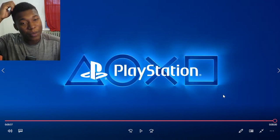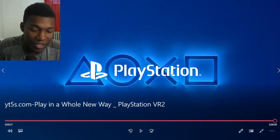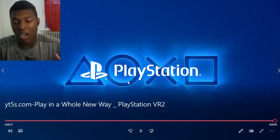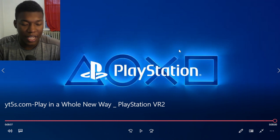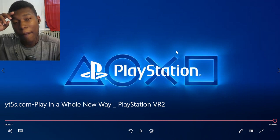But other than that, comment down below what do you guys think about this VR 2 and all the updates and stuff like that. See you guys later. Thanks for the moment. I'm out. And peace.